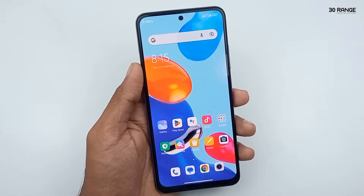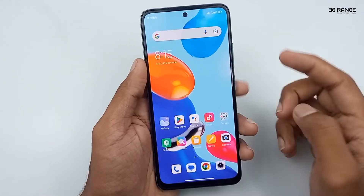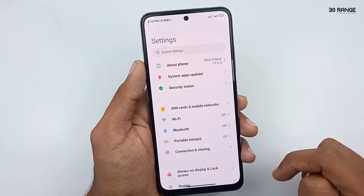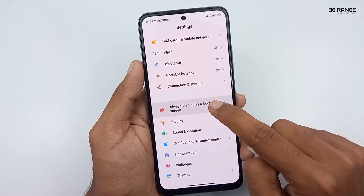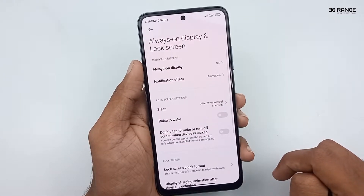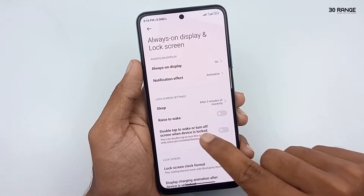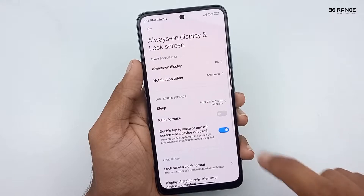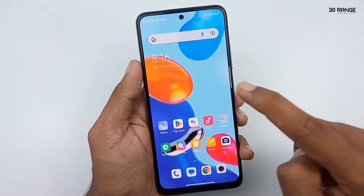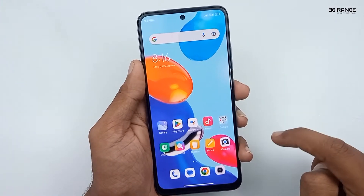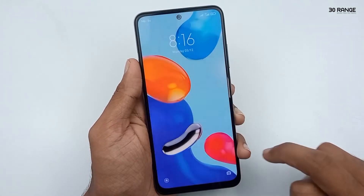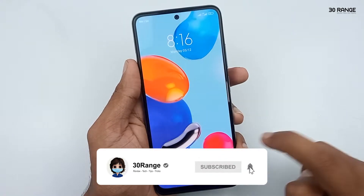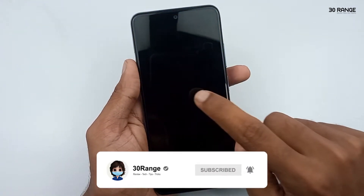Let's learn how to enable double tap to wake up screen. Go to mobile settings and click on Always on Display and Lock Screen. In here you can enable the 'Double tap to wake or turn off screen when device is locked' option. Now I lock my screen and double tap — you can see the screen turns on. If you like this feature you can enable it.